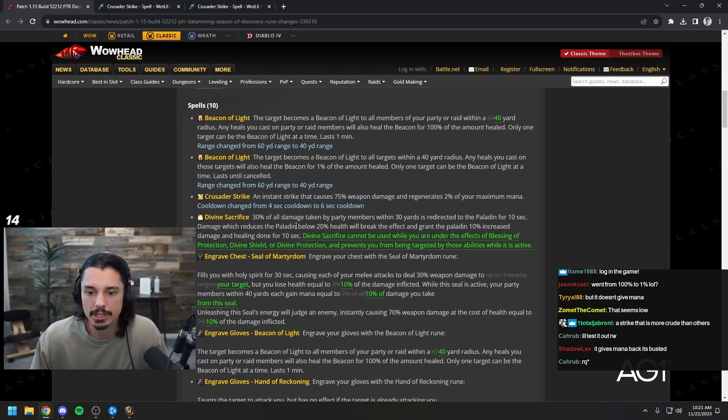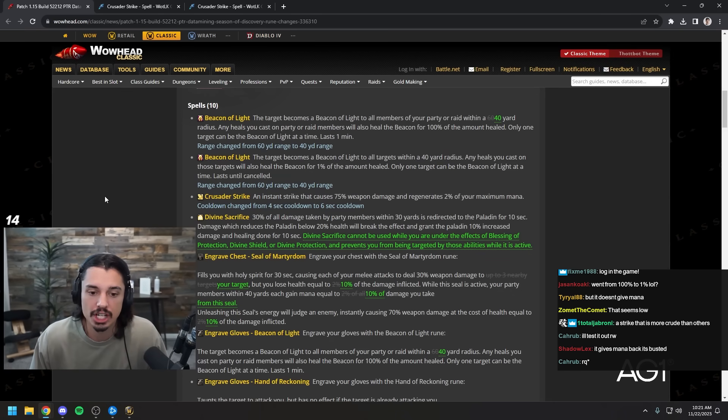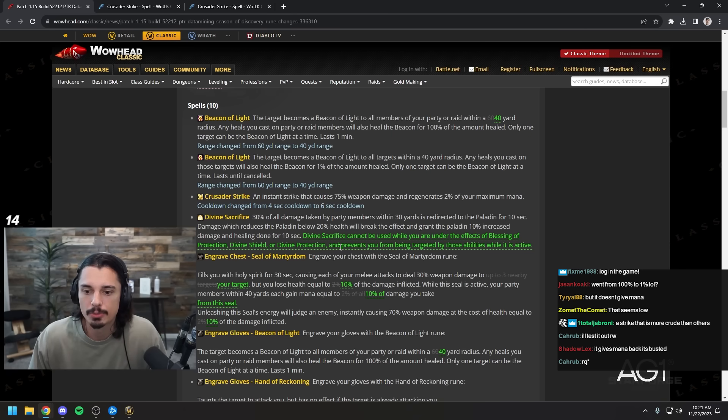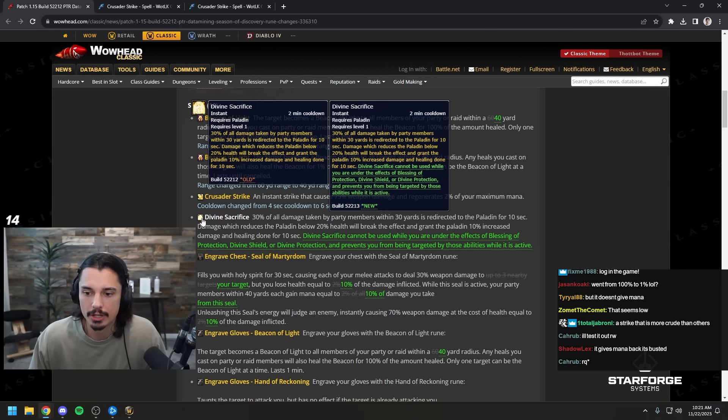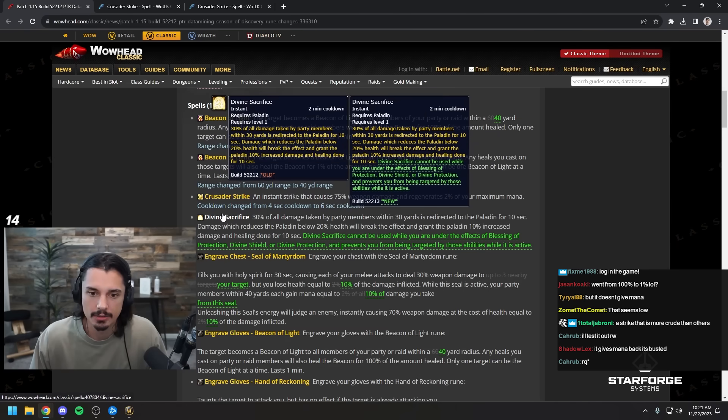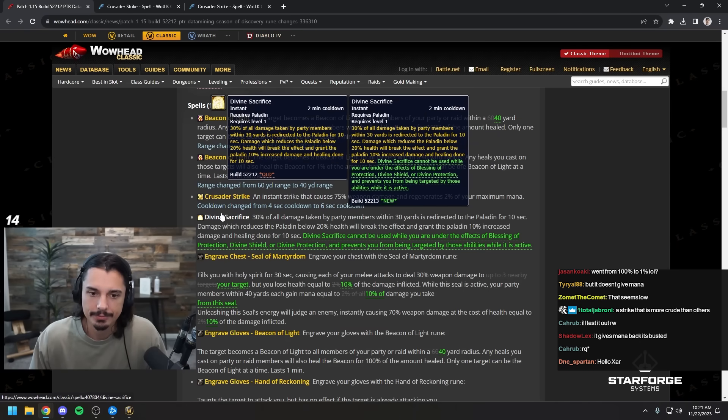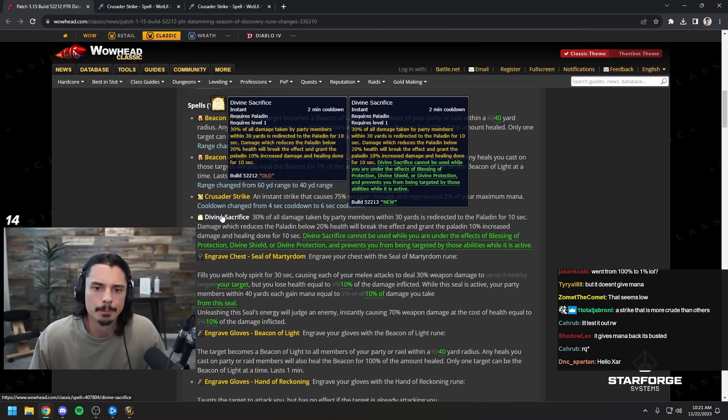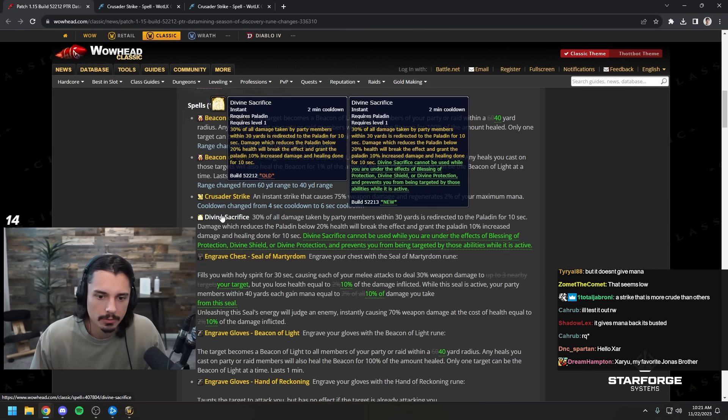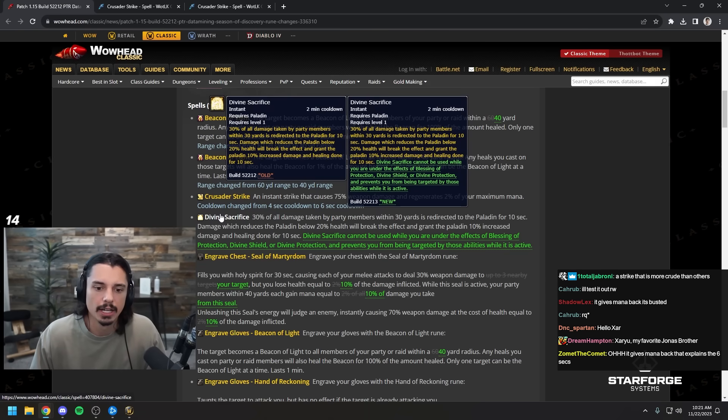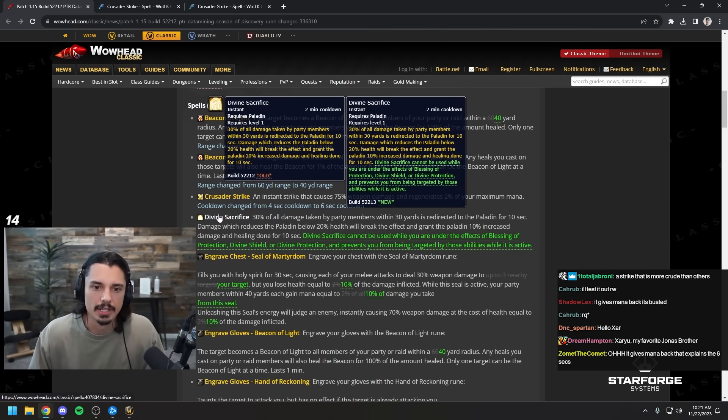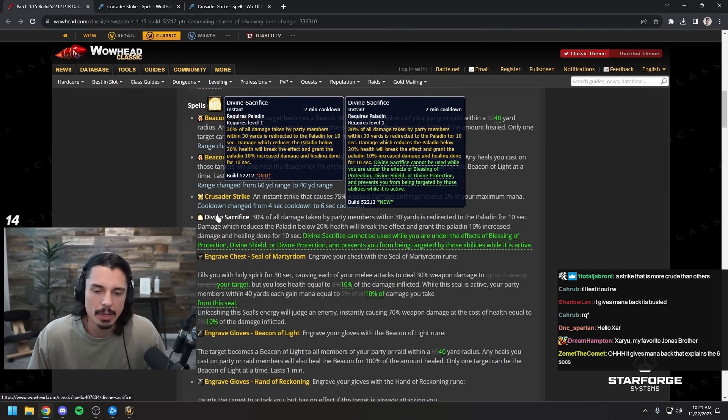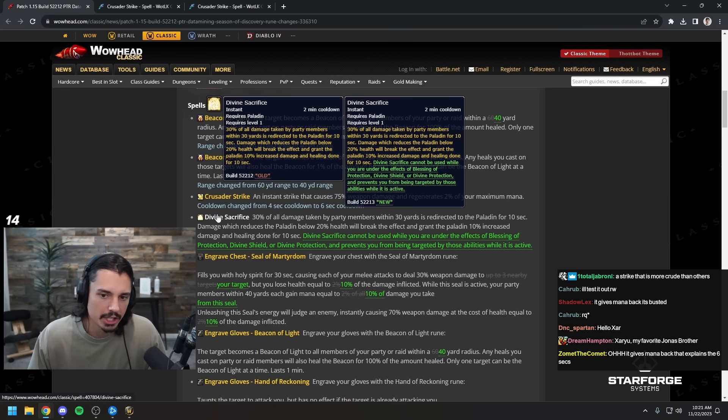Divine sacrifice cannot be used while you're under the effects of blessing of protection, divine shield, or divine protection. Prevents you from being targeted by those abilities while it's active. Yeah I think that's smart. That would be a really OP combo pairing if you bubble and then divine sac and redirect all the damage to you but you don't actually take any.